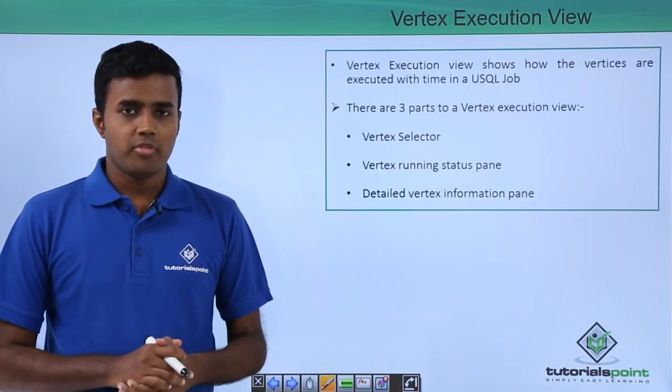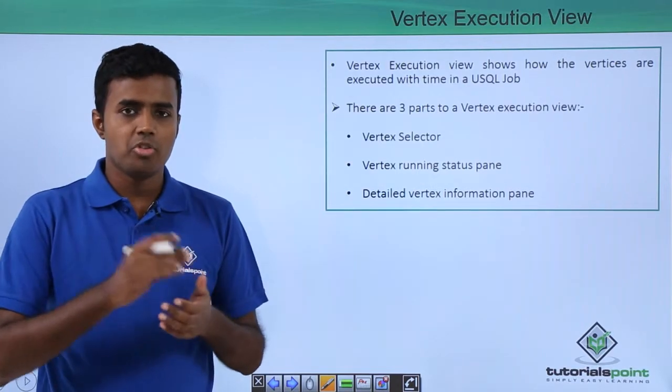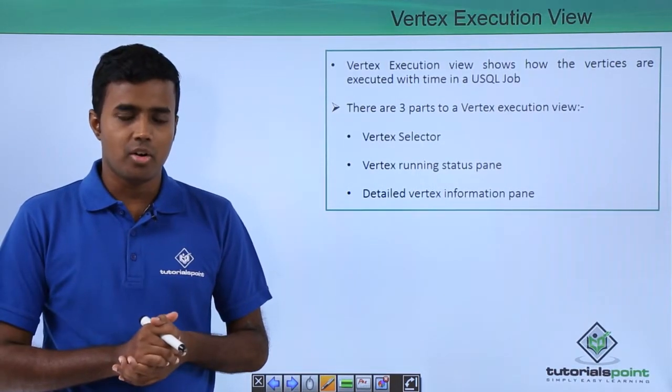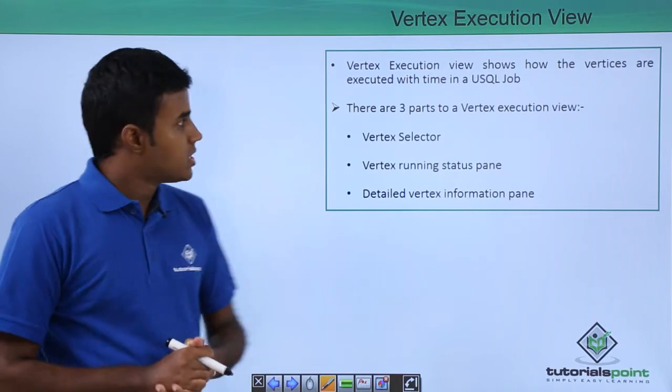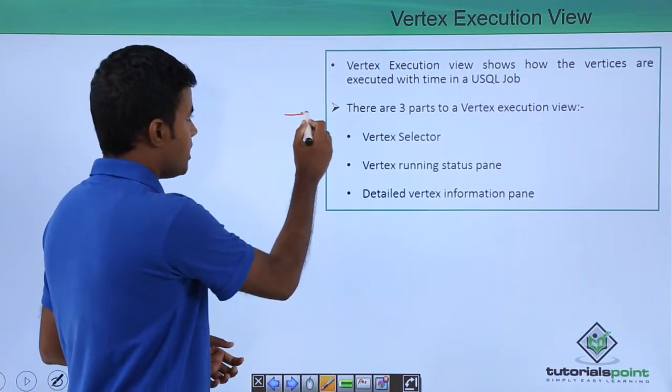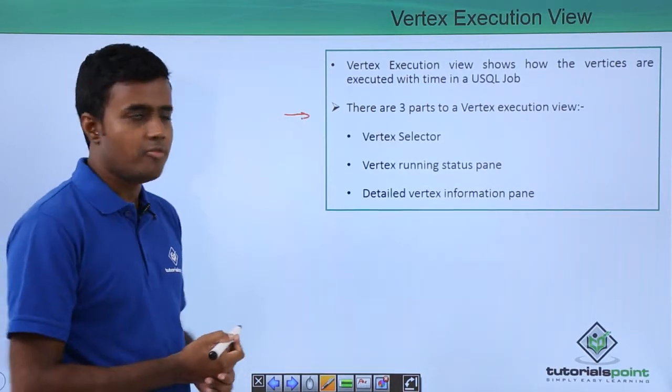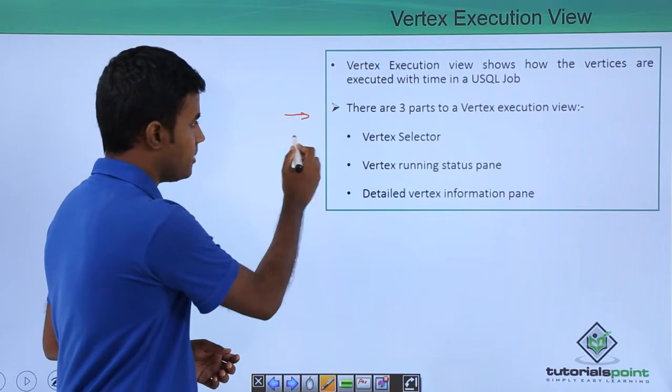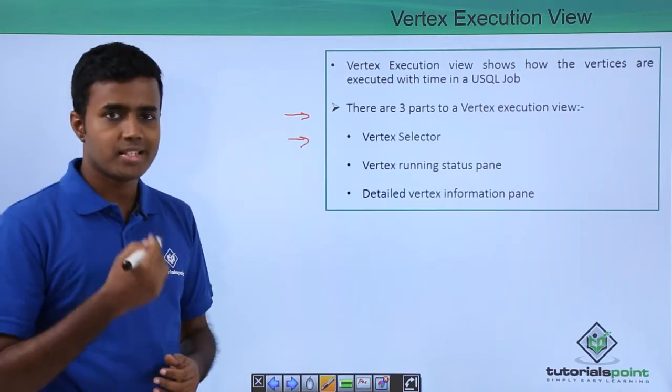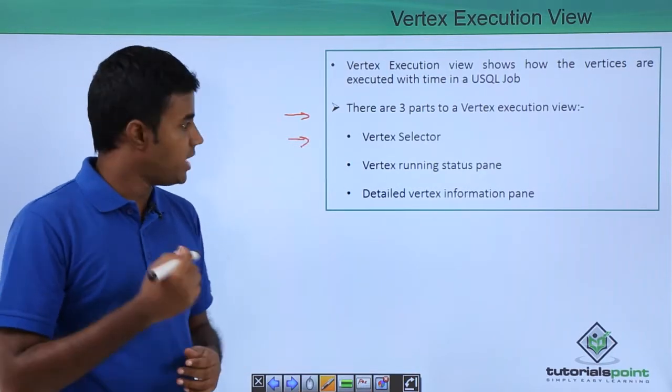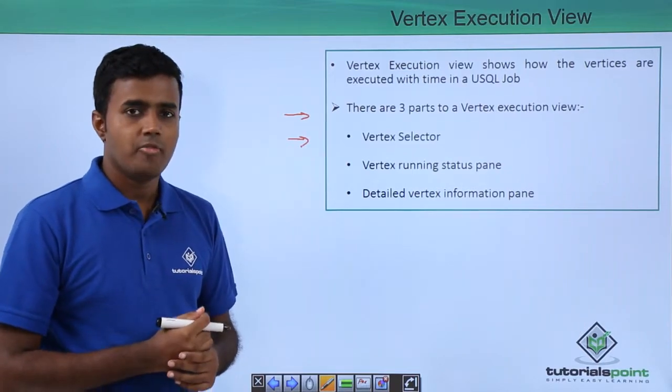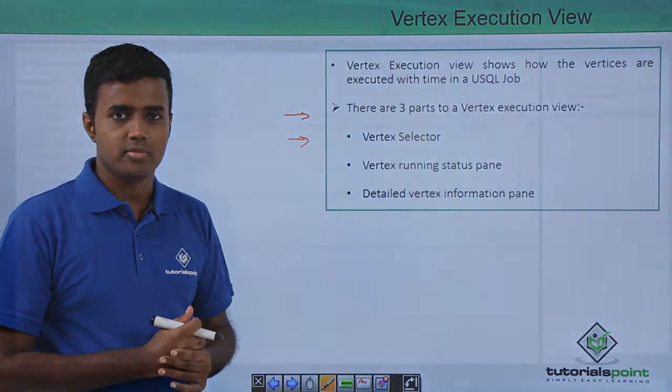Vertex execution view shows how your vertices are executed over a period of time. It basically has three parts. The first one is the vertex selector, the second one is the vertex running status pane, and the third one is the detailed vertex information pane which we will look at in the demo.